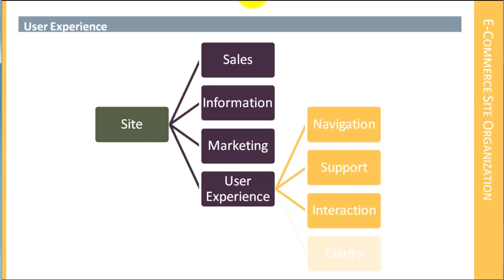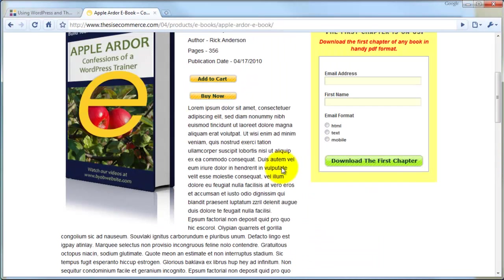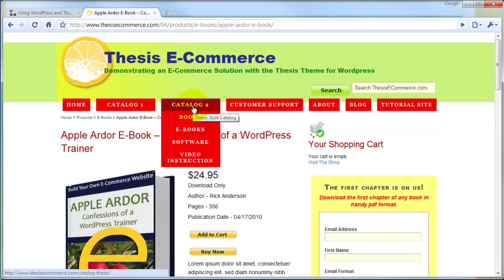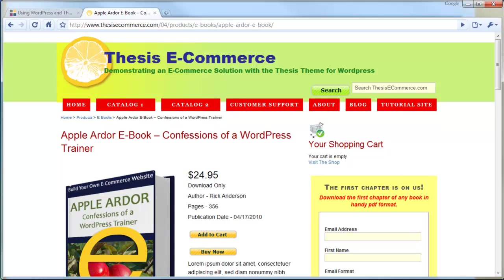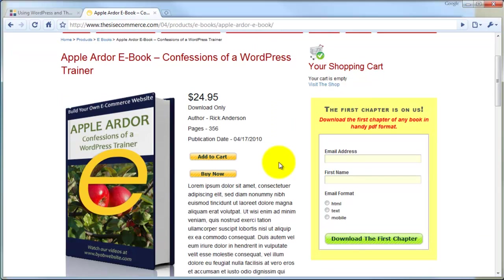Finally, we're going to talk about clarity. This is one of the most important things for website design, especially for eCommerce website design. It's absolutely essential that your visitor knows exactly where they are, knows exactly where they can go, and knows where they want to go. So we will be looking at those big questions: Where am I? Where do I want to go? And what's preventing me from getting where I want to go?